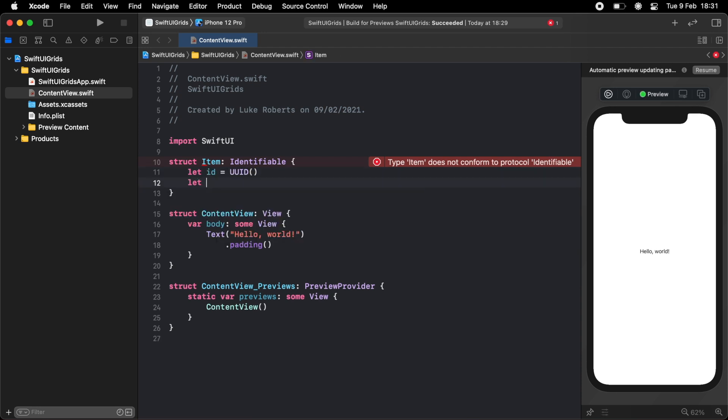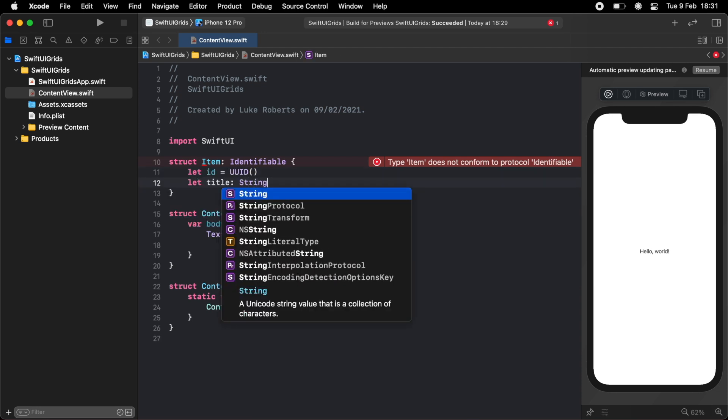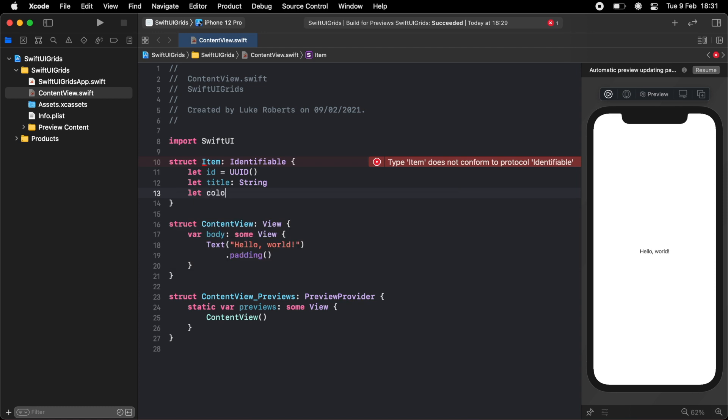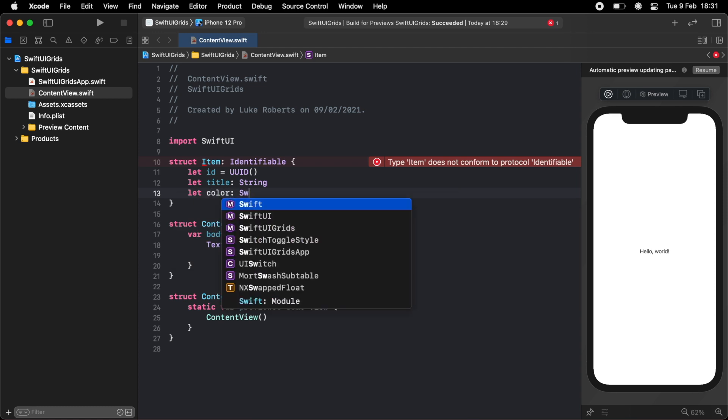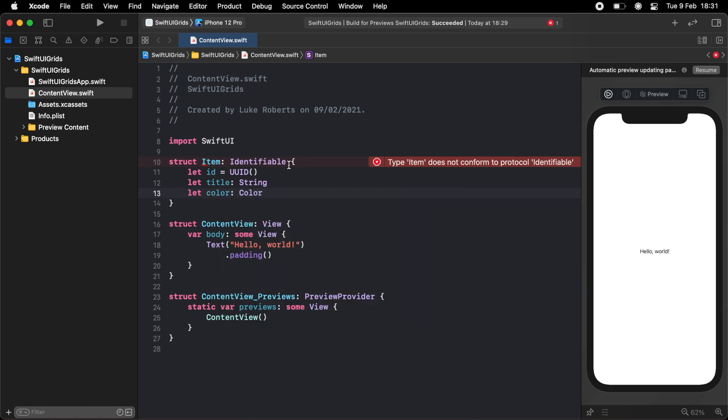I'm also going to give them a title, which is going to be a string, and also a color, which is going to be a SwiftUI color.